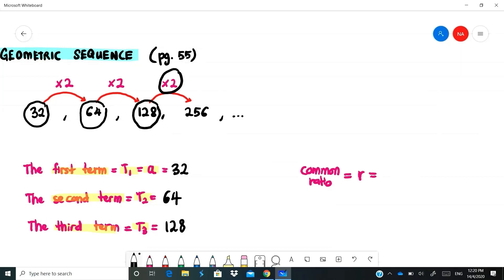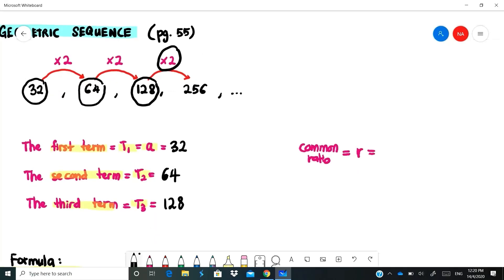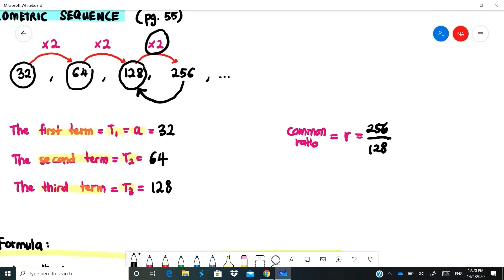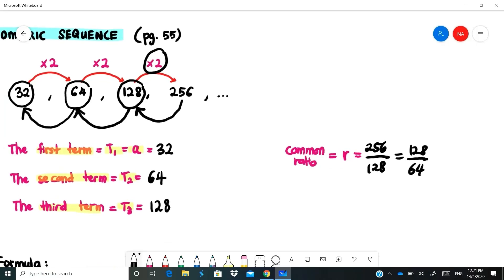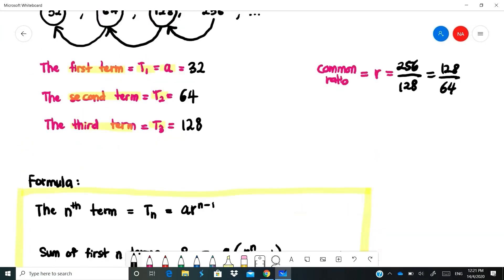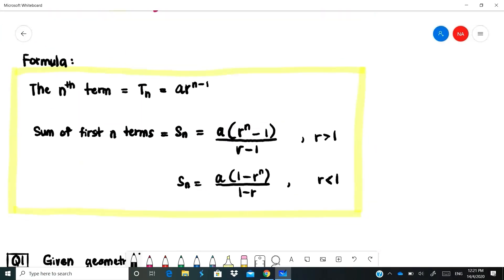Another important concept is the common ratio. The multiplier of 2 is the common ratio. To find it, you take the term behind divided by the term in front. So 256 divided by 128 gives 2, or 128 divided by 64 gives 2, or 64 divided by 32 gives 2. That is the common ratio.